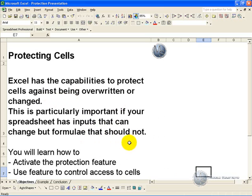In this segment you'll learn how to activate the protection feature and how to use the feature to control access to individual cells.